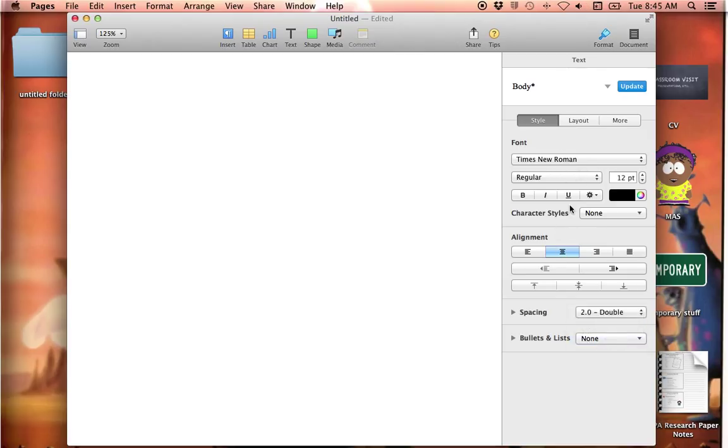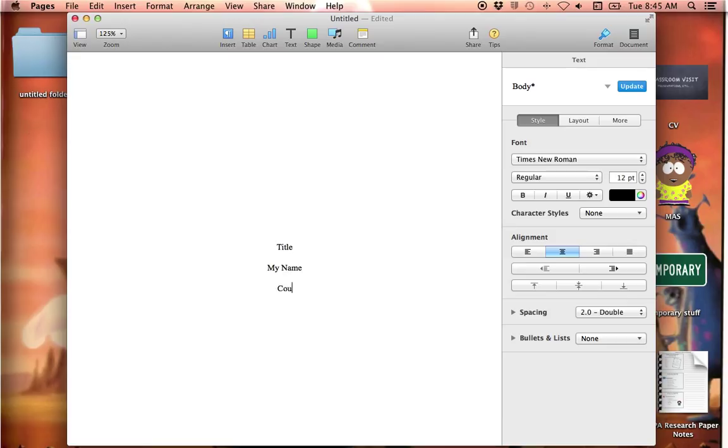So I'm going to hit the return a few times to get it closer to the center of the page. And the first thing I type is the title of my paper. Then I type my name, the course name, the professor, and the date.